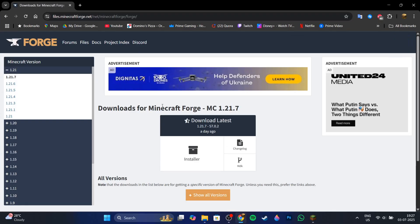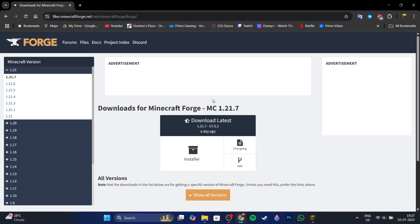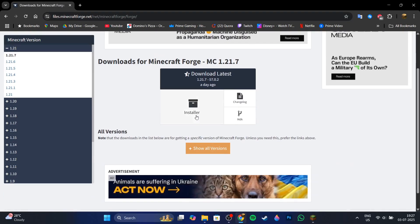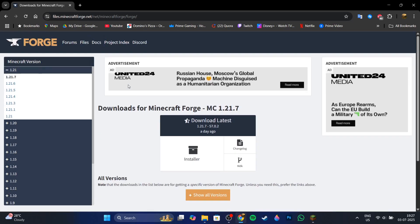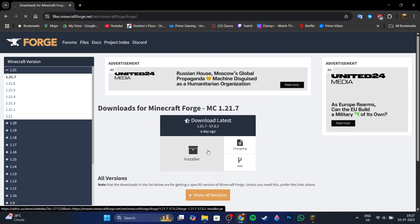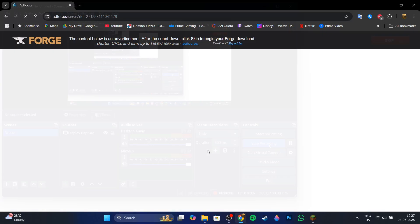Then click on the first link in the description down below and it's going to take you to the Minecraft Forge download page where you can download any version of Minecraft Forge that you would like. So I'm just going to download 1.21.7 installer.